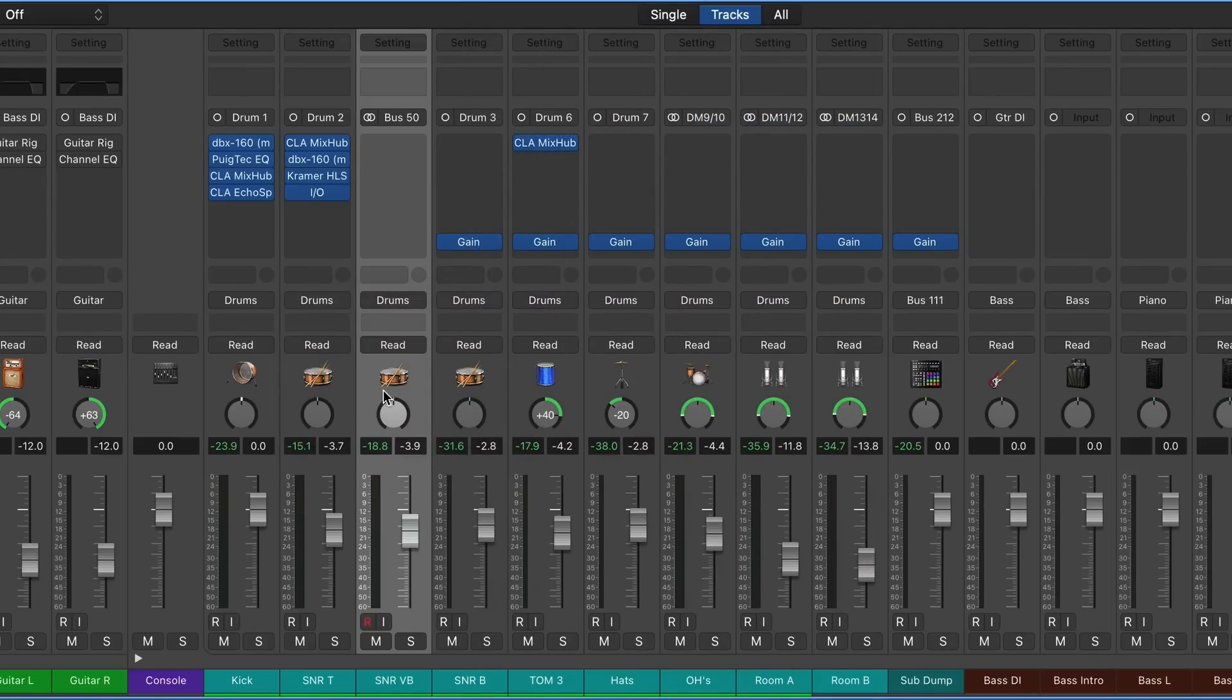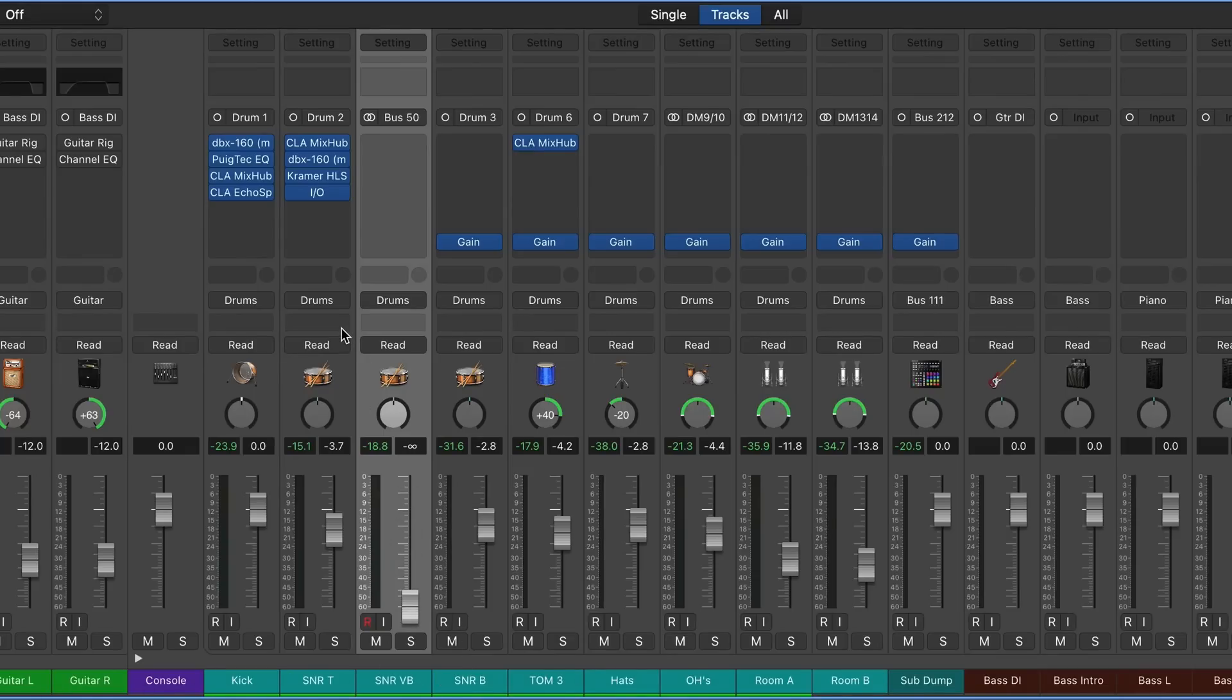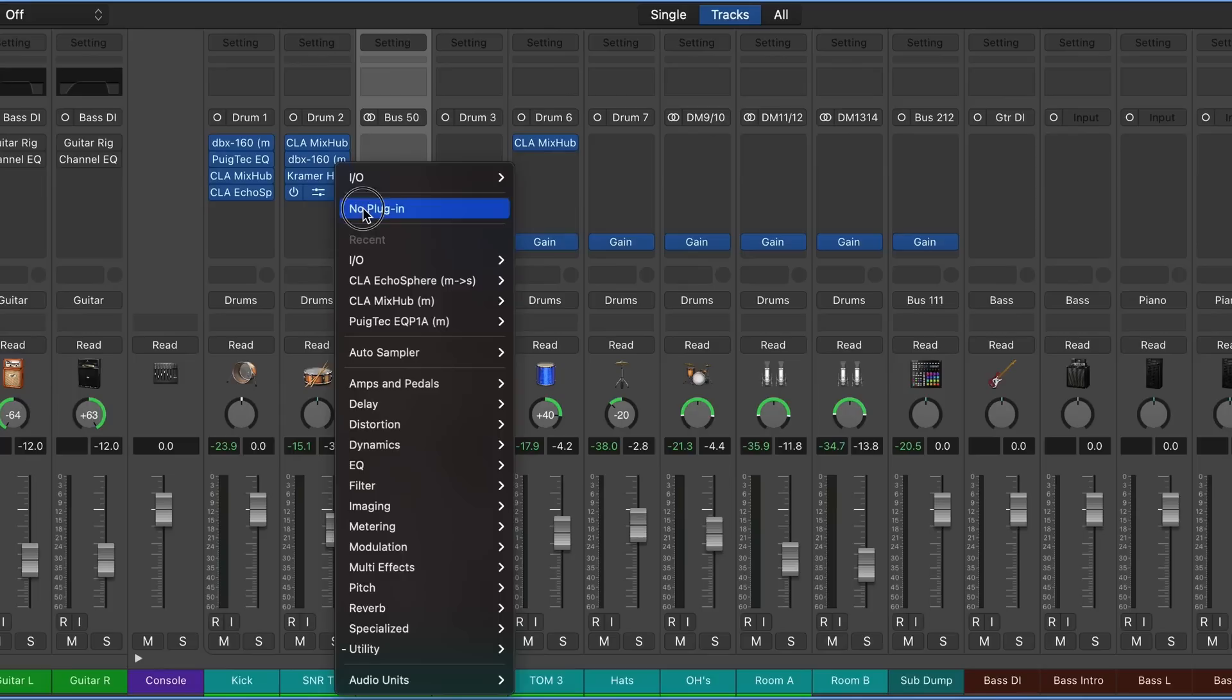So now I'm going to turn this all the way down. We're going to play our track back and we'll bring the snare in. Actually, we can get rid of the IO plugin as well. We no longer need that. Here we go.